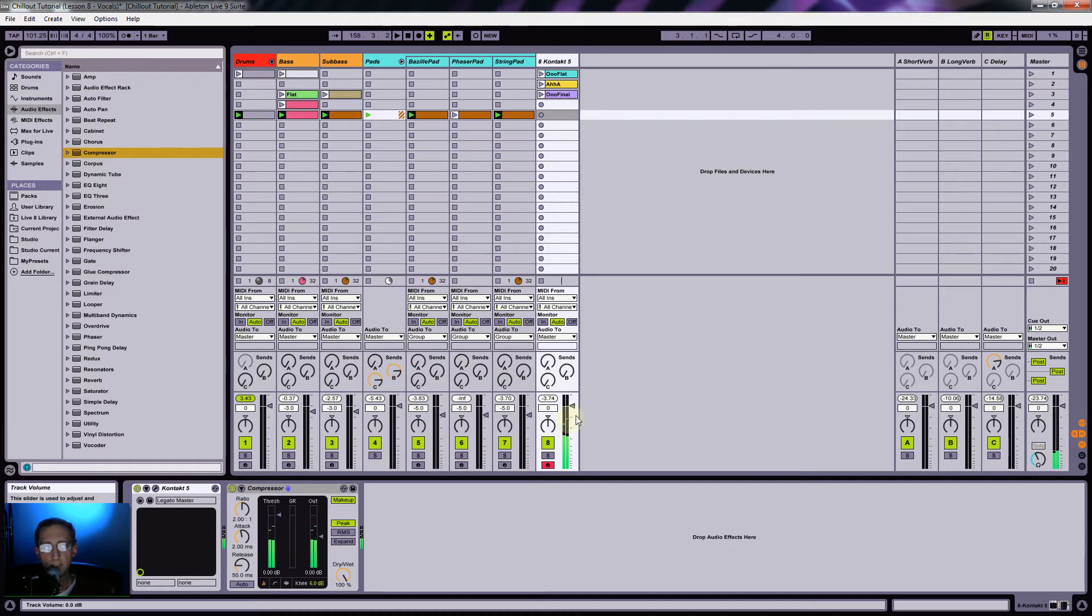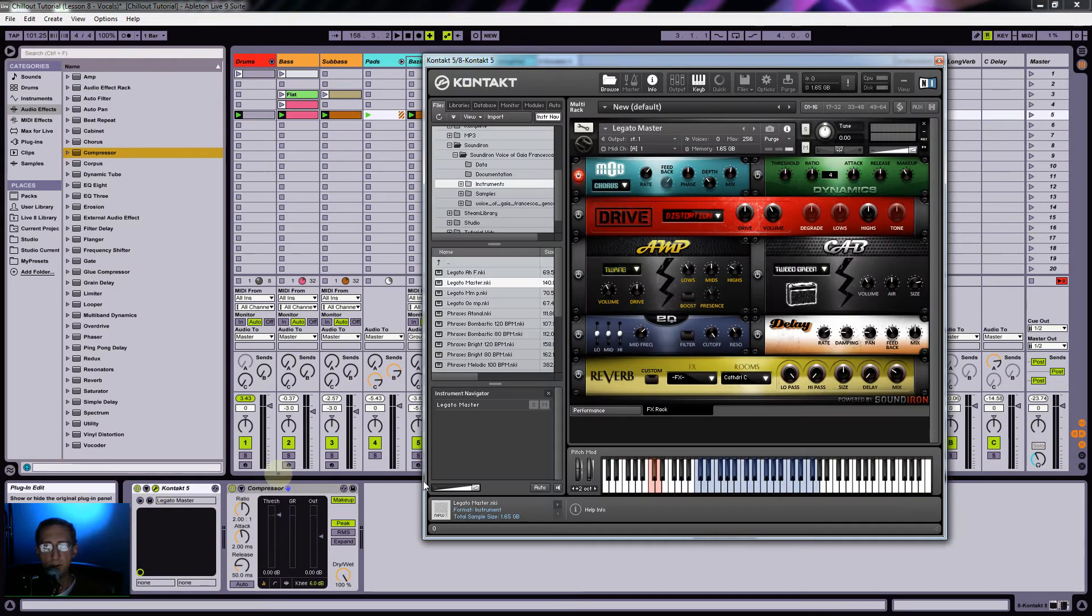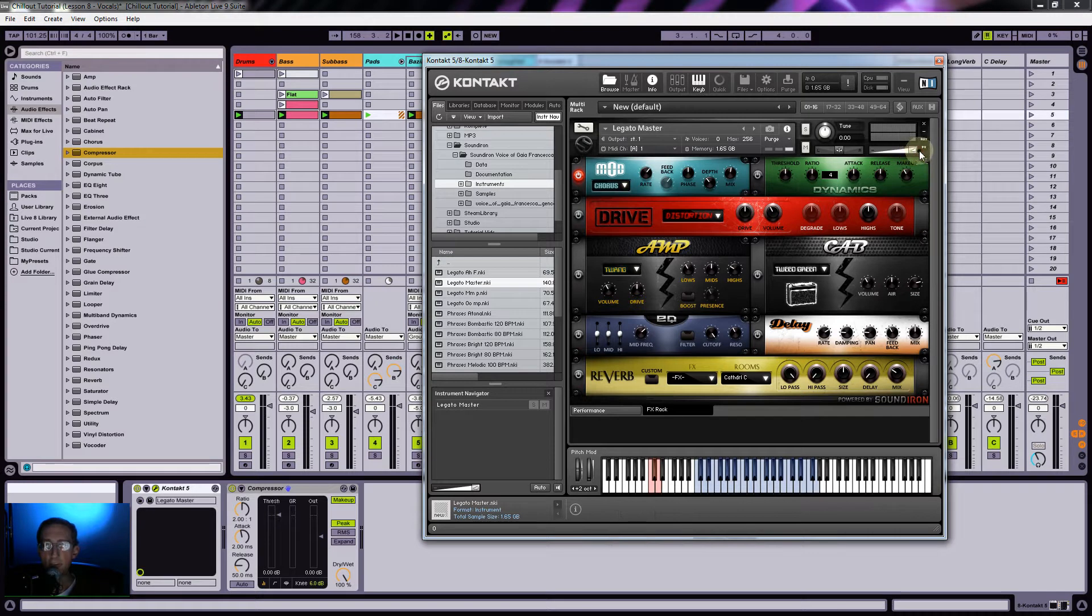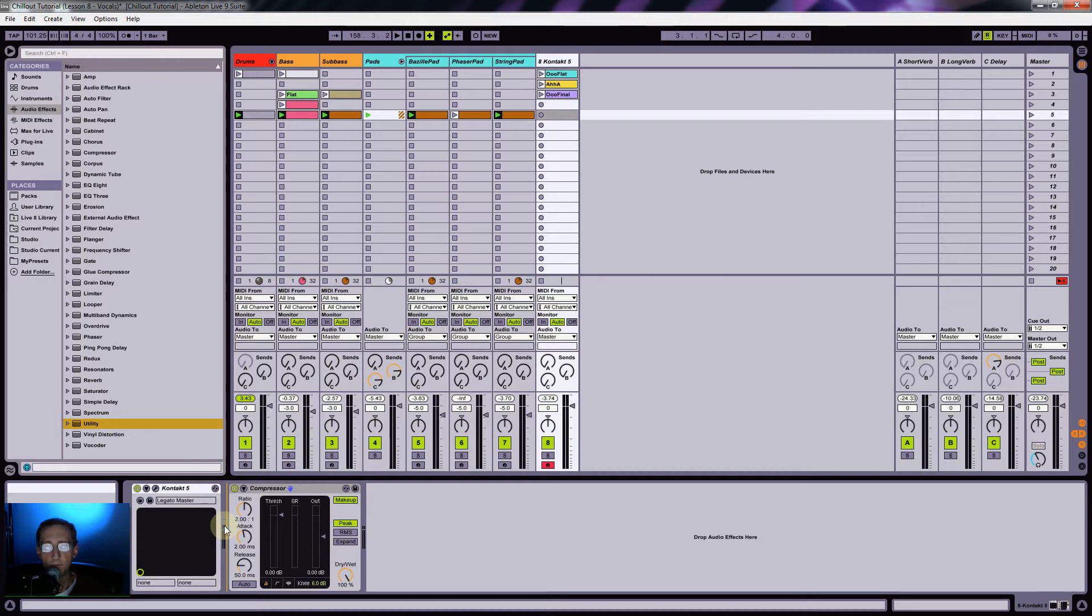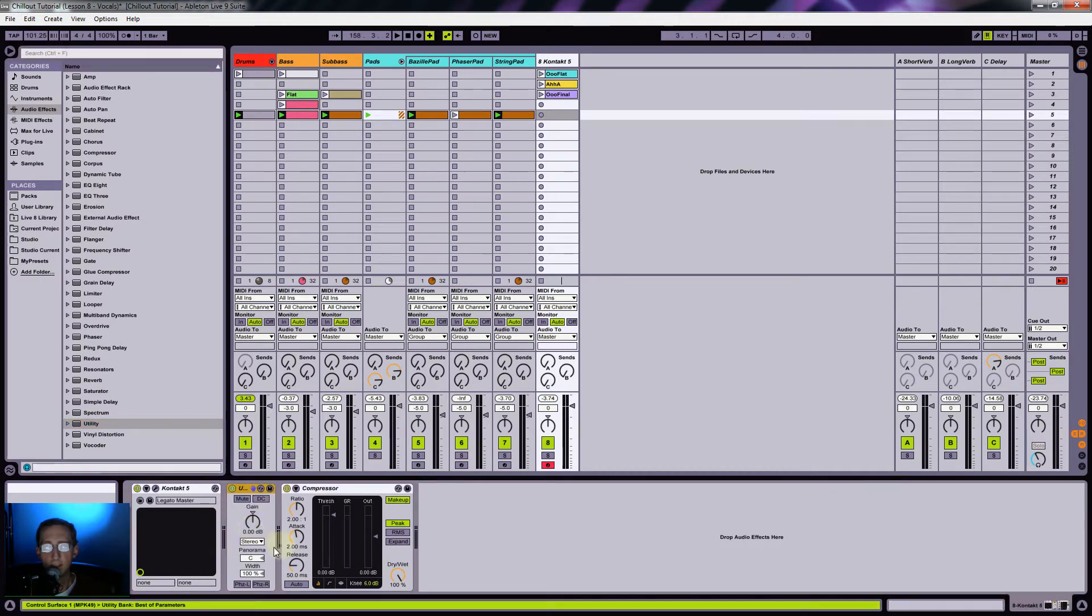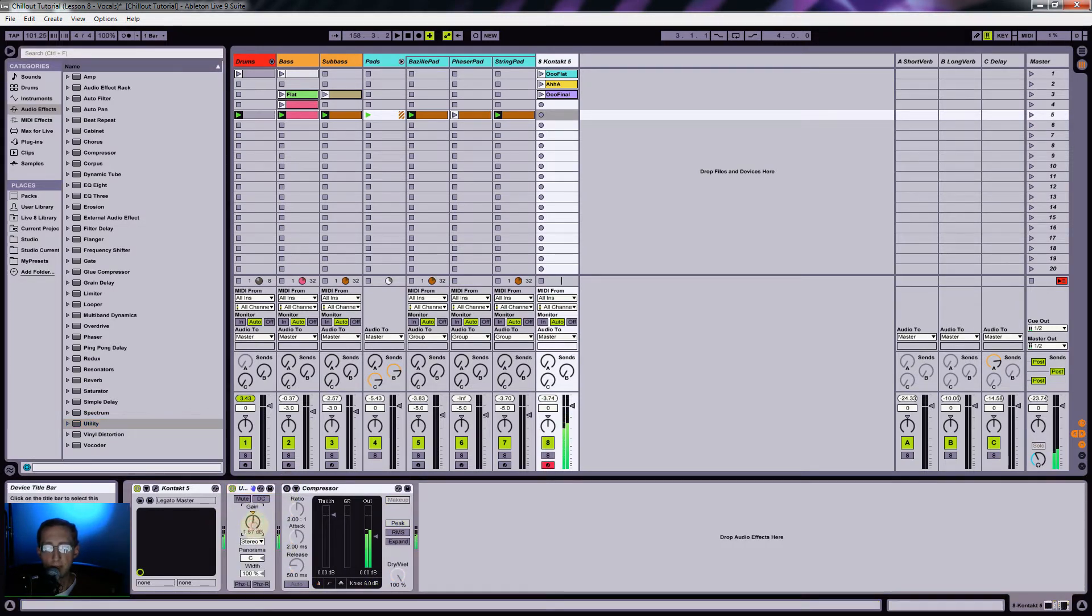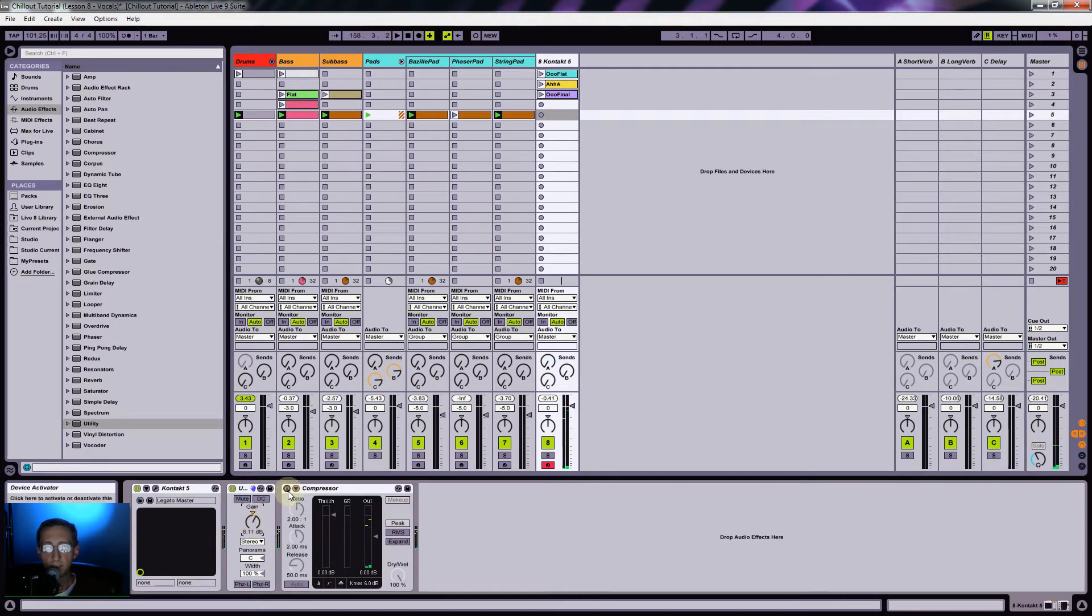It's still very low here and this is just one note. I've maxed this out over here. So what I'm going to do is add a utility, I like to call it a futility, just to get it back up to unity in the first place. And then from there we'll do a compressor.